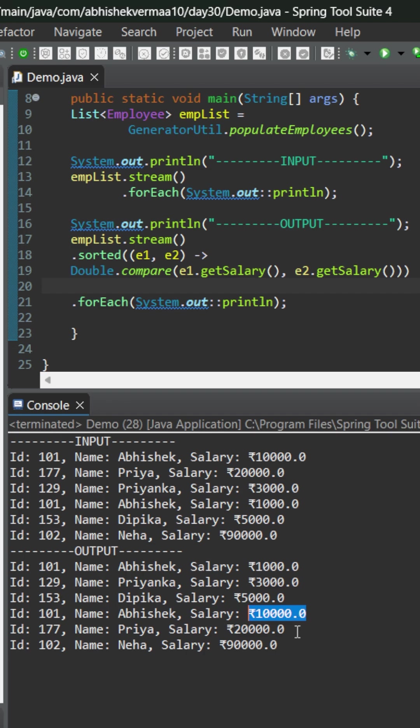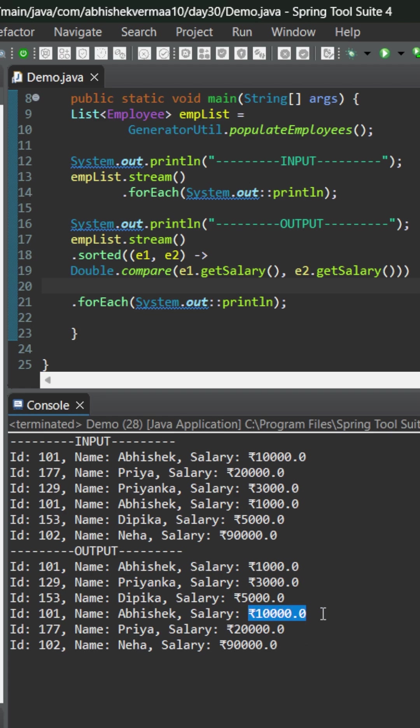But the problem with filter is that it will keep on checking for each and every element which means the filter method is going to be executed six times here. But logically if you think the moment we will reach 10,000 there is no need to check for this 20,000 and 90,000 again.